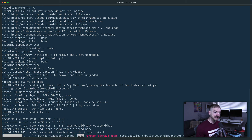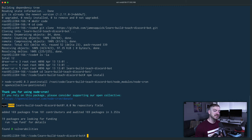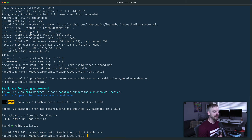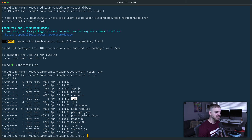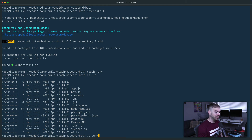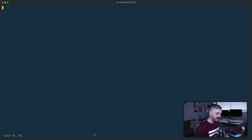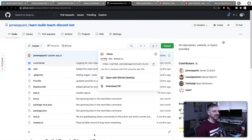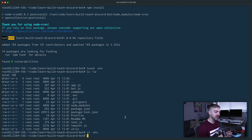I'll run 'npm install' to grab all the dependencies listed in package.json - that only took a few seconds. Now I need to add a .env file. I'll use 'touch .env' to create it, and confirm it's there with 'ls -la'. Then I'll open it with VI - 'vi .env' - and paste in all my secret keys and environment variables. When done in VI, ':wq' writes and quits, saving the file.